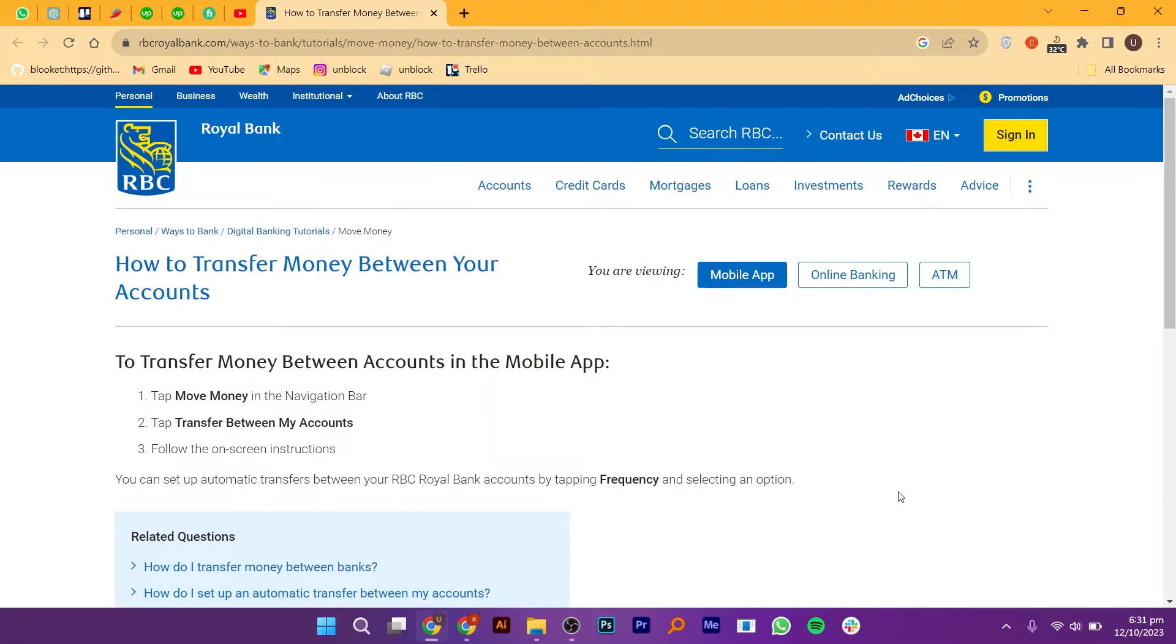Transferring money from RBC to TD is very easy. Today I'm going to show you how to do it.